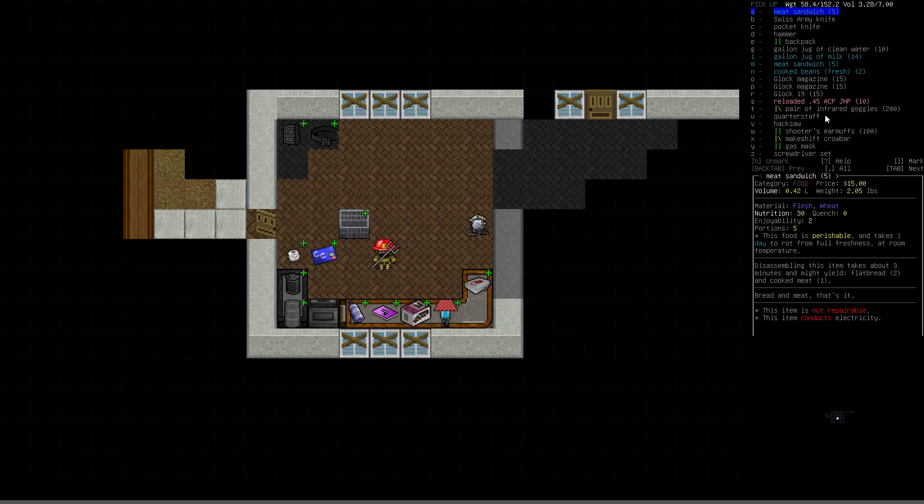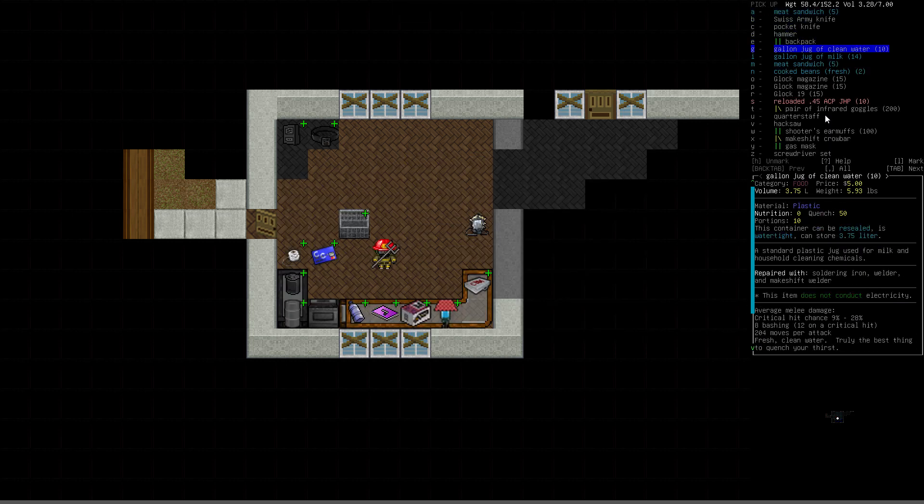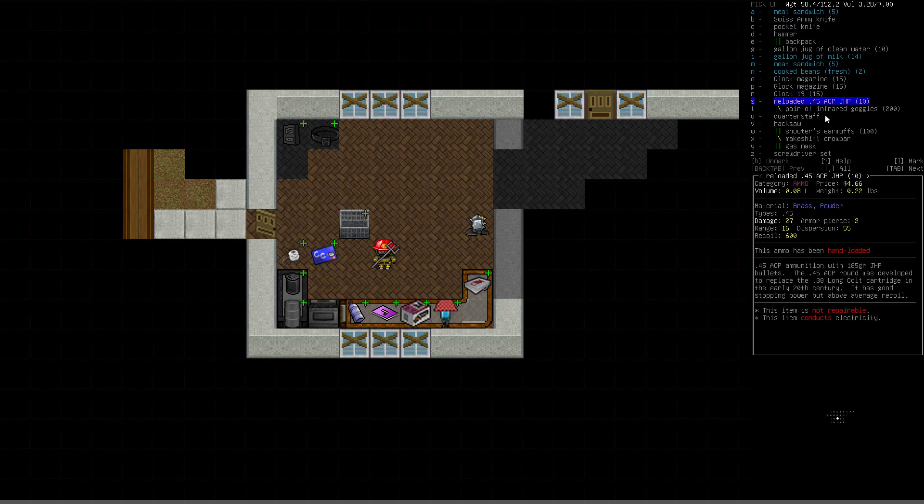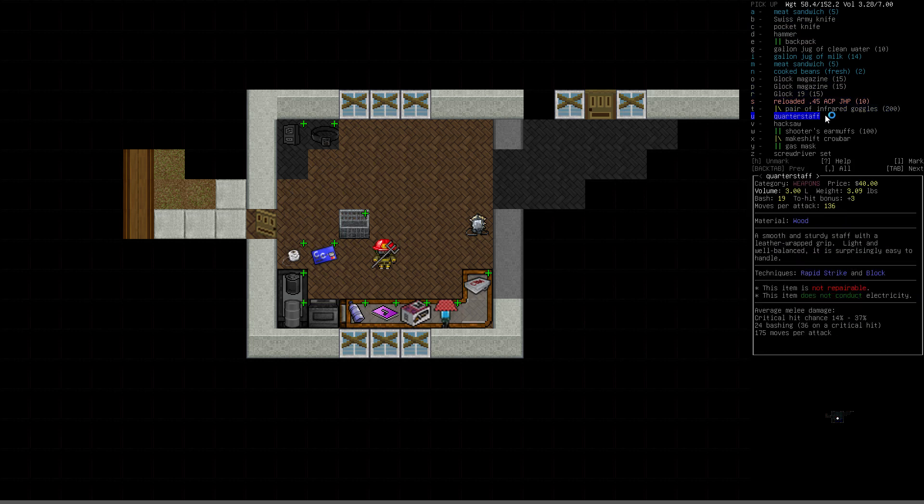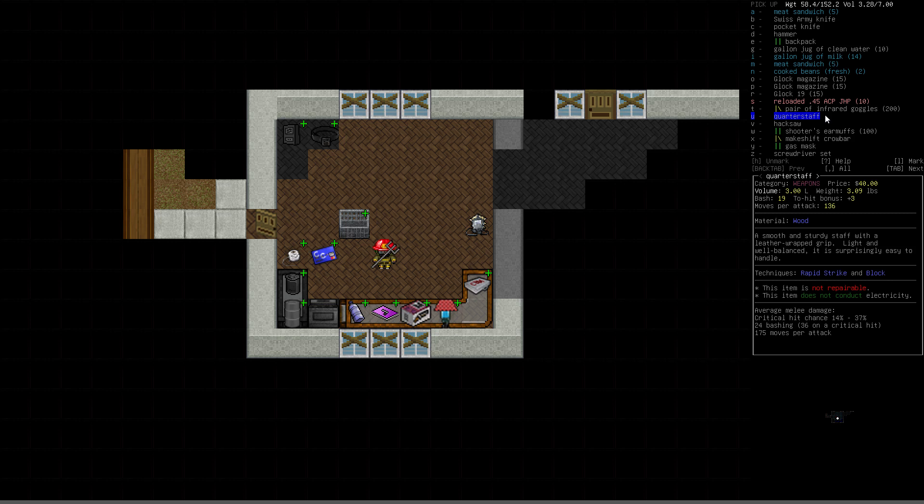I also built one more thing - the quarter staff. It's a smooth and sturdy staff with a leather-wrapped grip. Light and well-balanced that is surprisingly easy to handle. It's got rapid strike and block. Rapid strike is basically double speed. So when it says moves per attack 136, that doesn't sound very good, but with rapid strike, it's actually much faster. With a plus 3 bonus to hit and 19 bashing damage, it's an awesome hand-to-hand weapon.